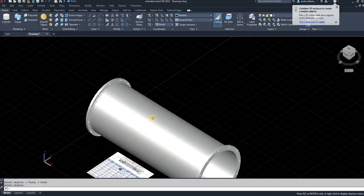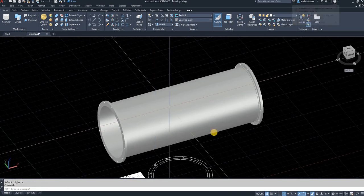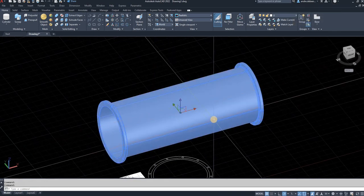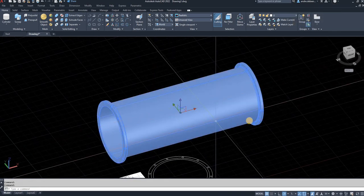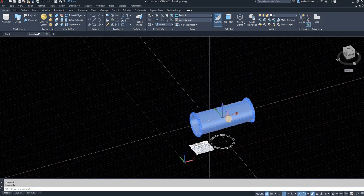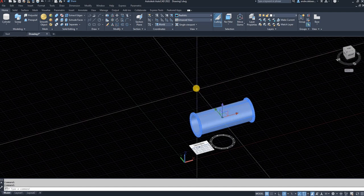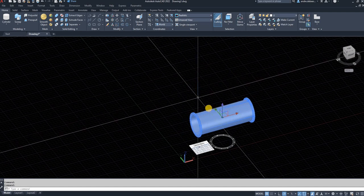So there you have a pipe with flanges on both sides. So you can make the length of this pipe anything that you want.